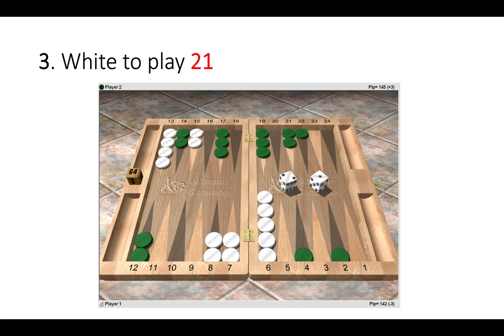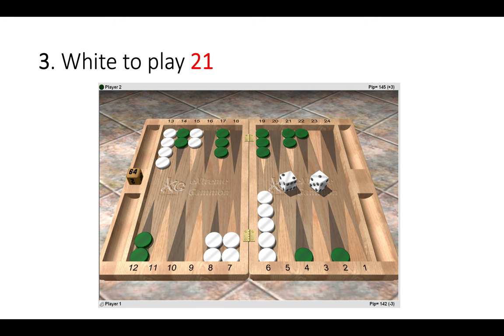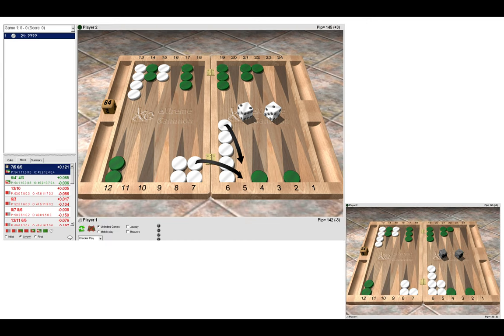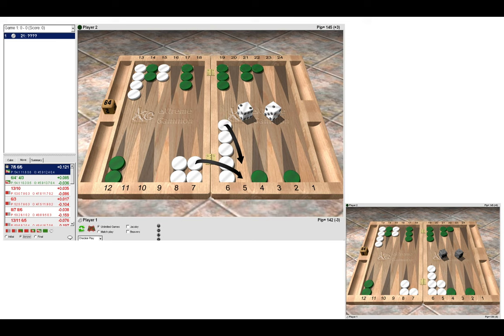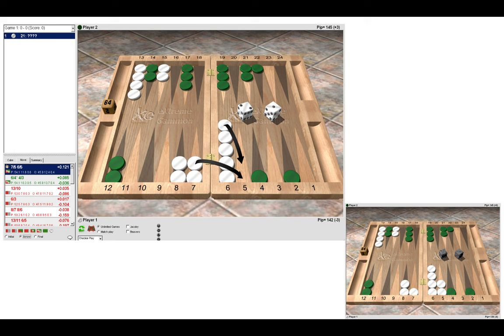Let's look at the next position. White to play a two-one. Now here the right move is to make the five point, resulting in that position as you can see on the bottom right, and anything else is showing as an error or a blunder. Now again, this is similar to the previous position, and you will notice certain themes and principles showing up across the other positions that I will show you also.